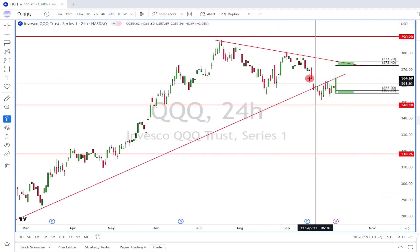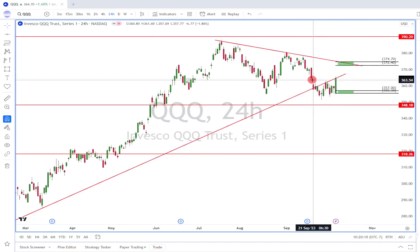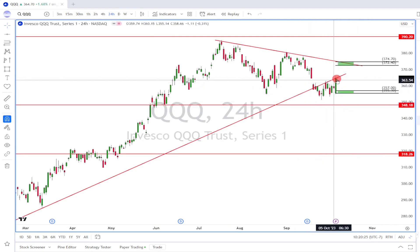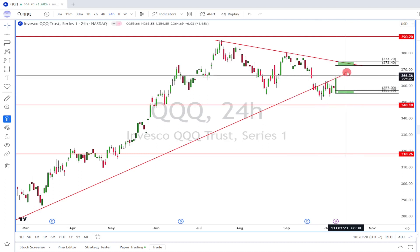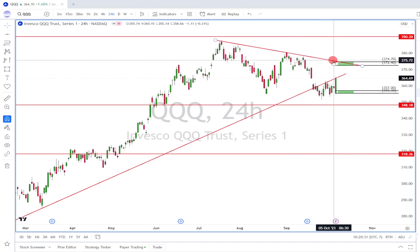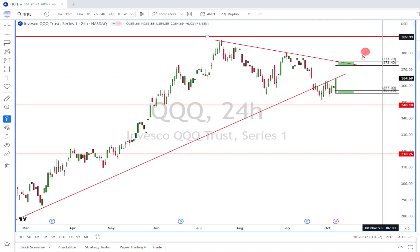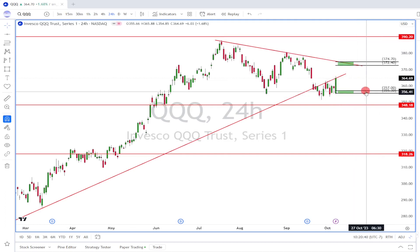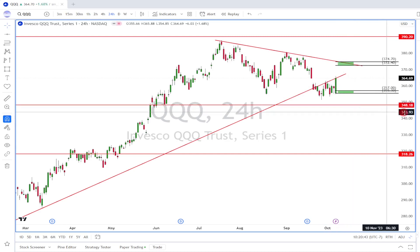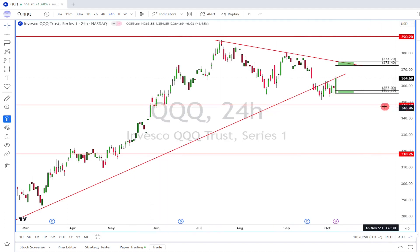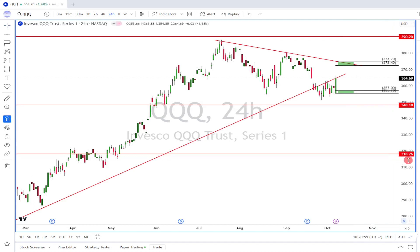If it breaks that $348 level and is unable to find support, then on the longer term the price could come down to the $318 area. Looking at the daily chart, last week on Friday it came up and filled this gap and tried to reclaim this trend line that it broke down from. Right now it's sitting right at the trend line. Next week we'll see whether it'd be able to break above it and work toward $390. But if it comes down and breaks the lower range of the expected move, we'll be watching $348 for support, and if that fails, the $318 level.